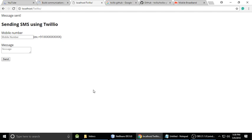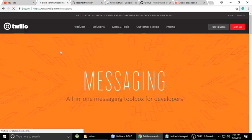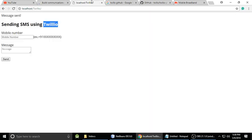Hey guys, welcome to my channel. This is Stint and today I'm going to teach you sending SMS using the Twilio API. Here is a quick demo to understand how the Twilio SMS API works.